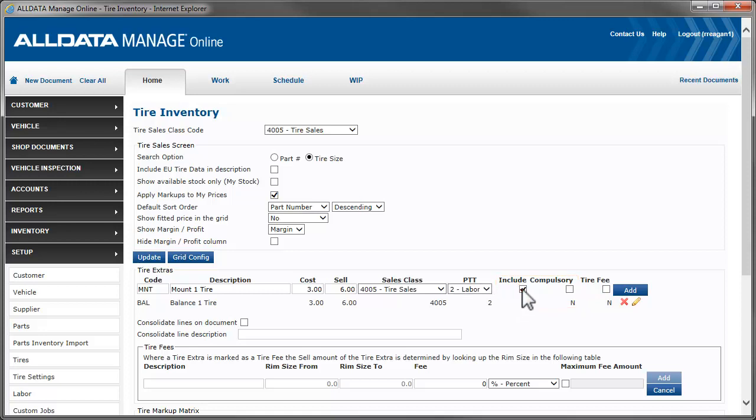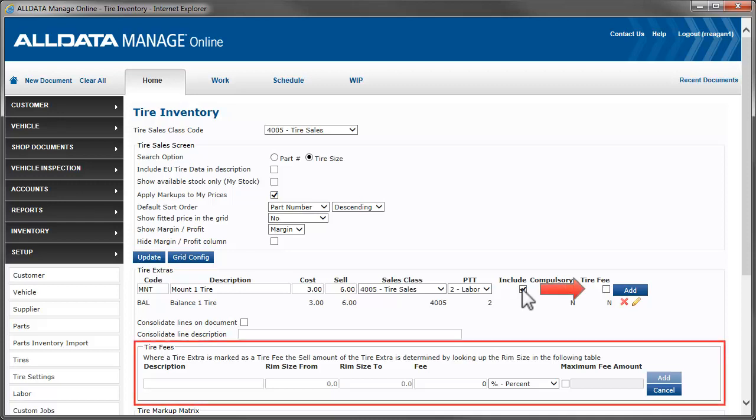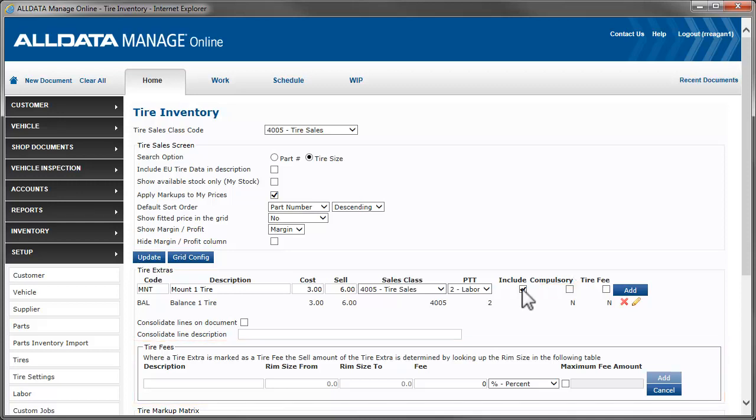If this item is being created as a fee, we would check this box, which is used in conjunction with the fee matrix below. The process for creating tire fees is covered in depth in another video. Click the link above to view it. For now, we'll click Add to complete the process.